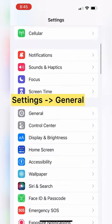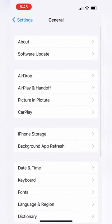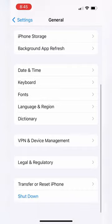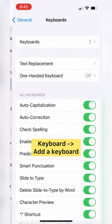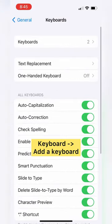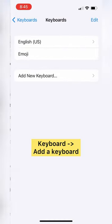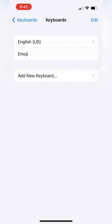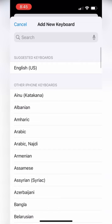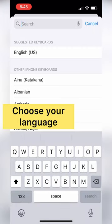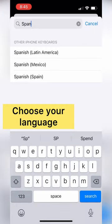Go to Settings, then General. Towards the bottom you'll see Keyboard — click on that. Then click on Keyboards at the top, click Add a New Keyboard, type in Spanish, and select the variety of Spanish of your choosing.